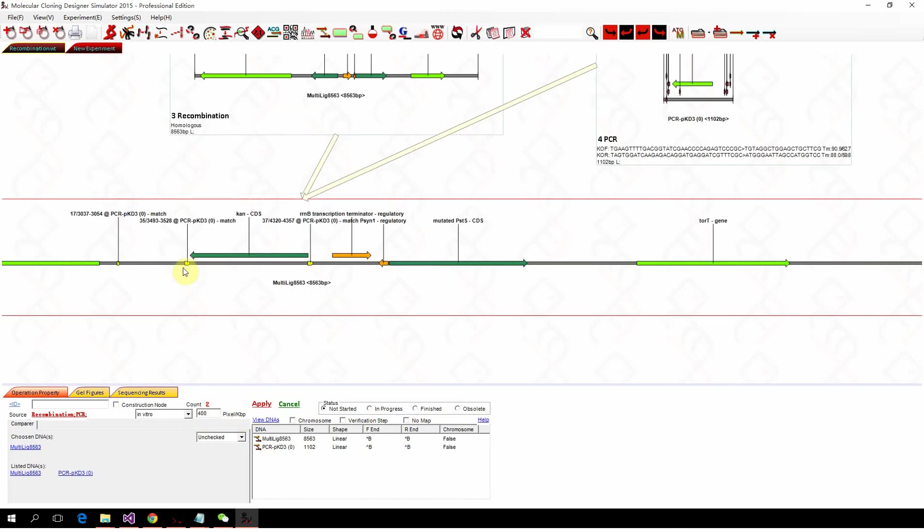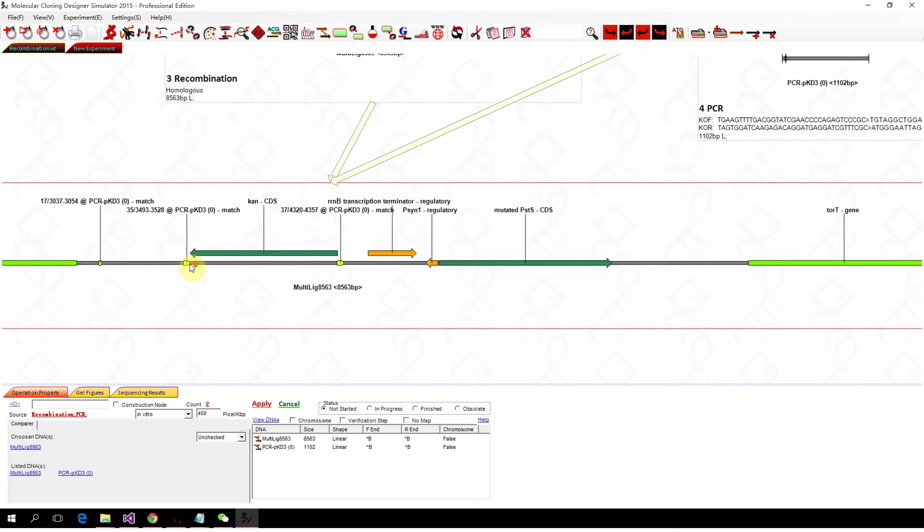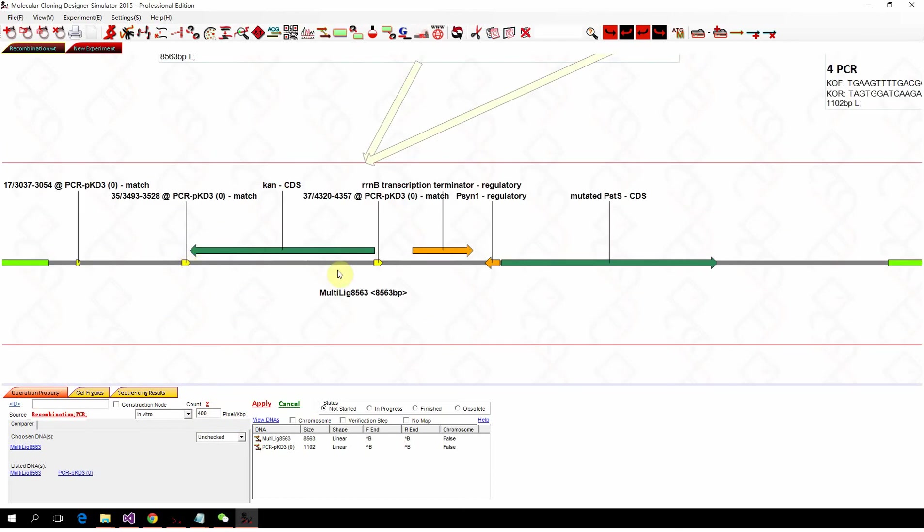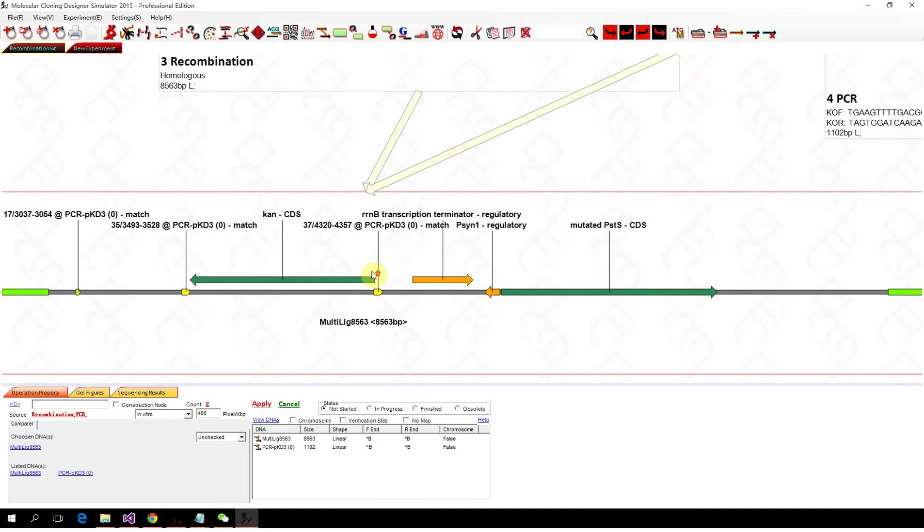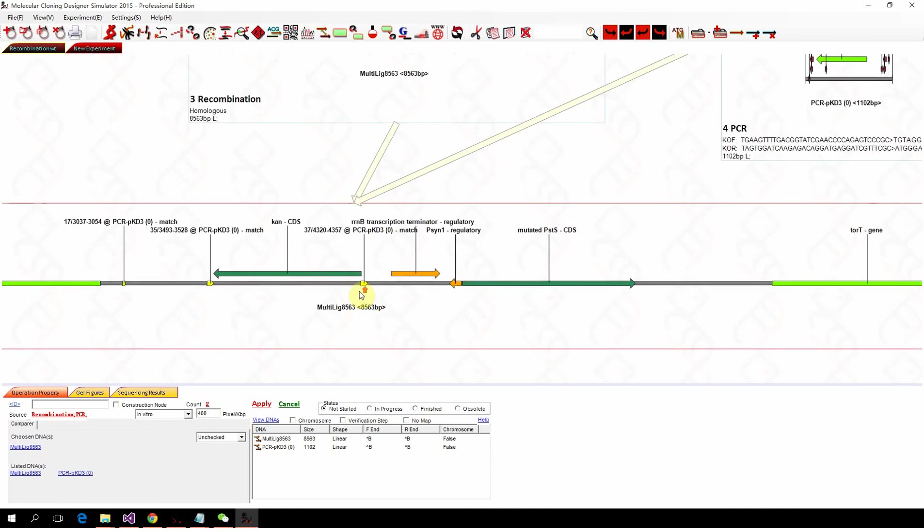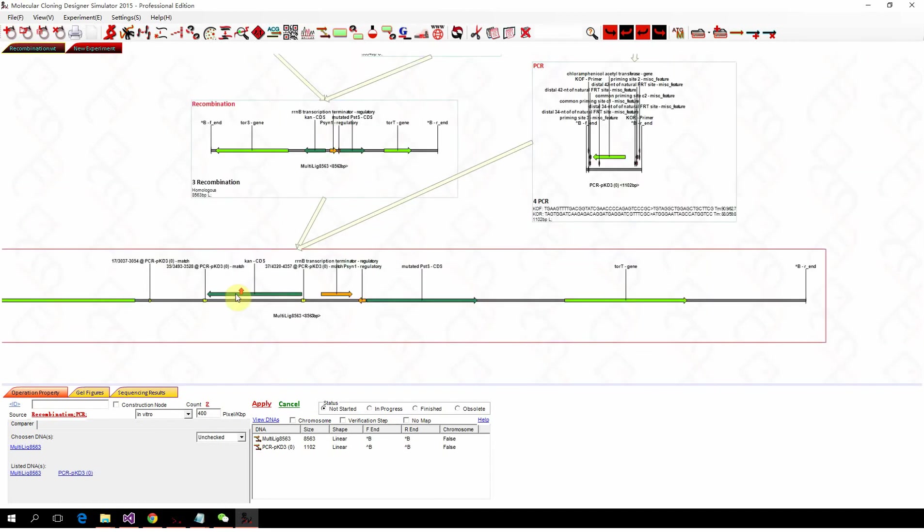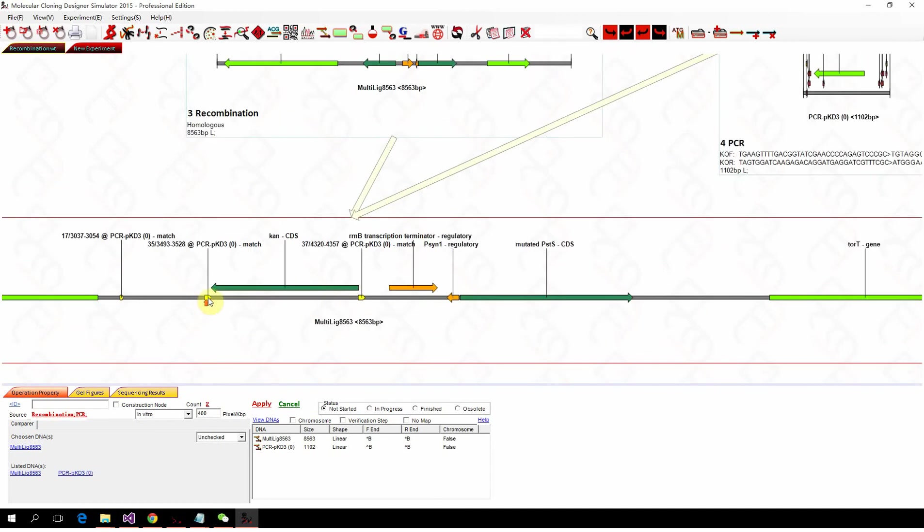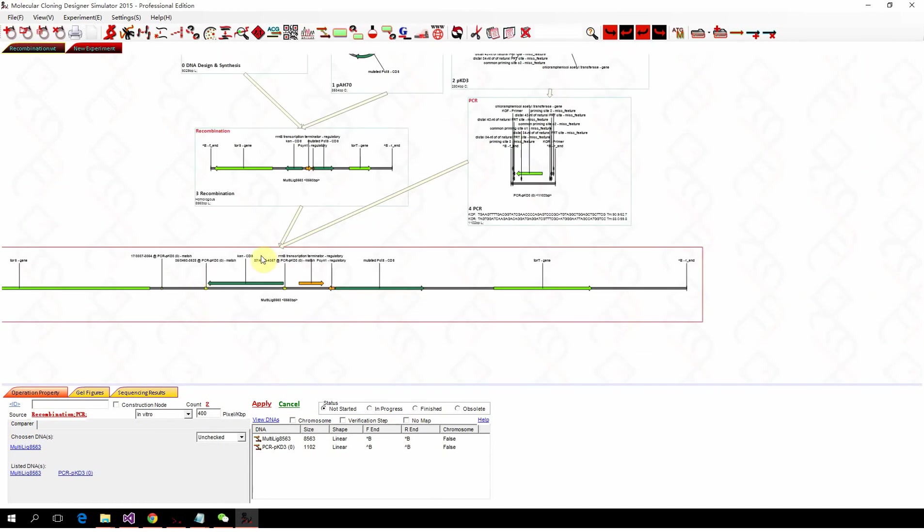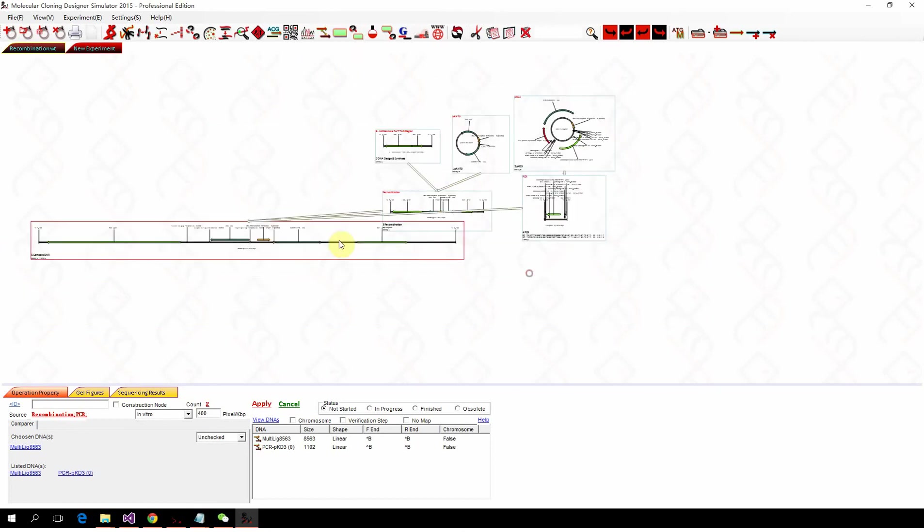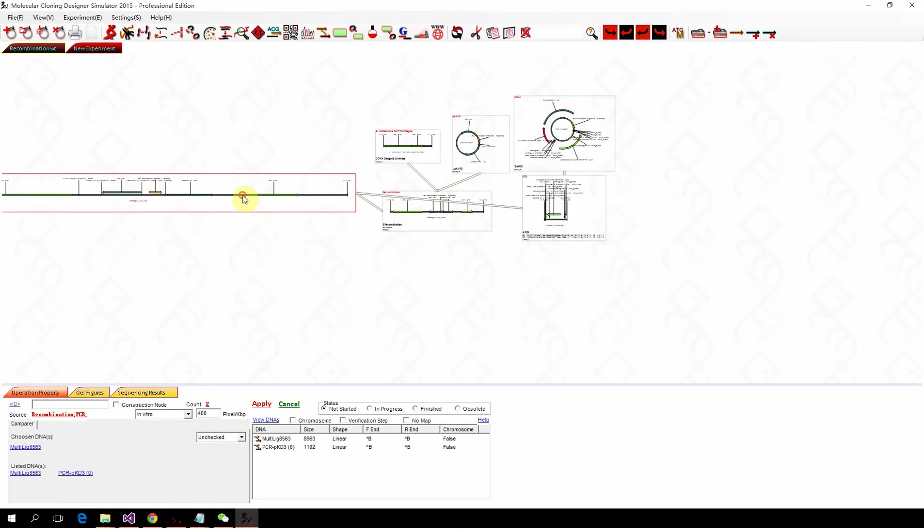So we can see two tiny yellow matches. That means they are in the same direction. That means the PCR product should work.